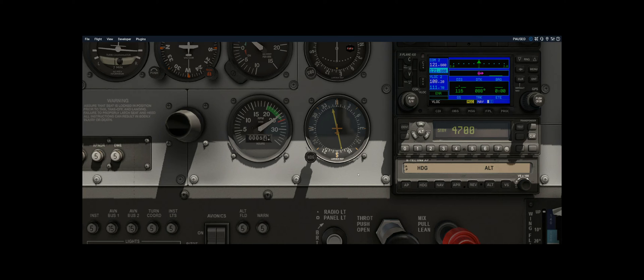There are also multiple types of RBIs. The simplest is a fixed card RBI where it always shows north and you can't move the actual plate inside the RBI. In this type of RBI, you have to do some math to figure out your magnetic bearing to get to the NDB. We're lucky because the Cessna 172 inside X-Plane 11 has a movable card RBI, so I can actually rotate this card to make the math easier, and I'll show you that in a minute.